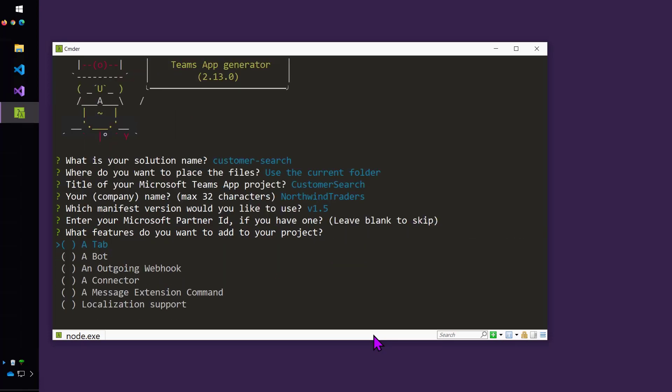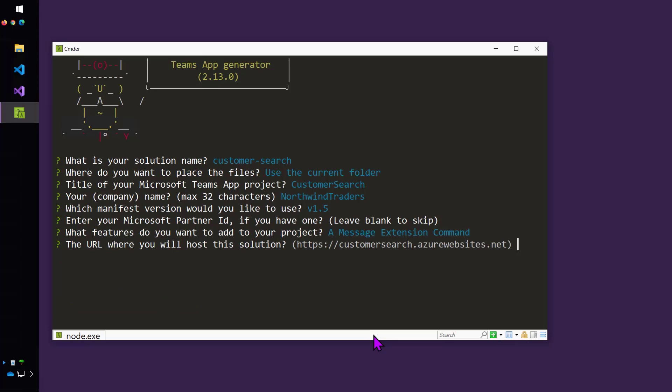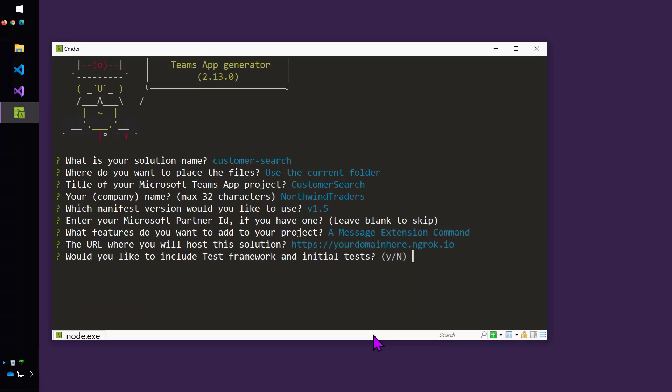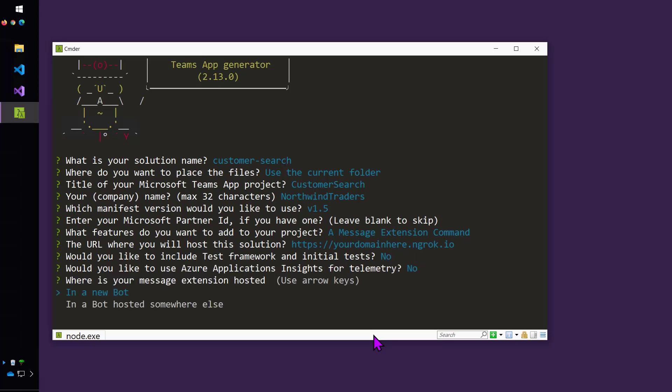I don't need a tab, but I am going to add a messaging extension. And I'm going to host this just with my ngrok URL. I've already registered a bot against that URL. And I'll skip the test framework and app insights for this because it's just a demo. I am going to ask the Yeoman generator to build a new bot, the code for the bot.